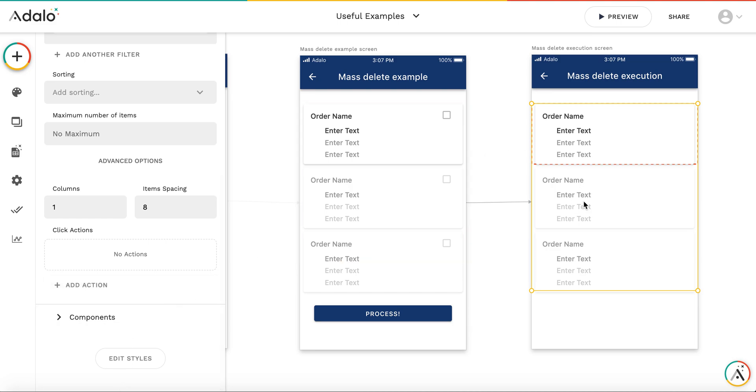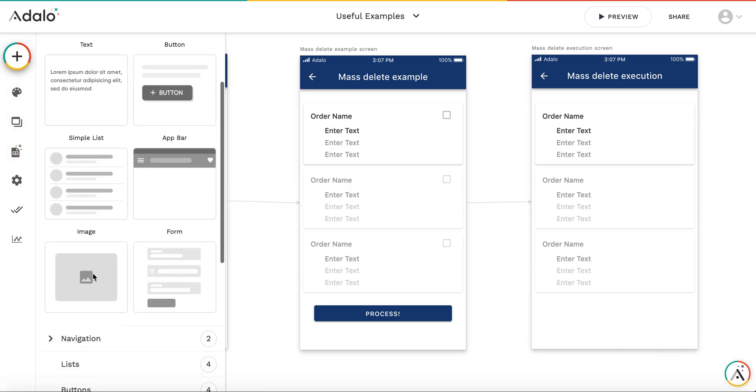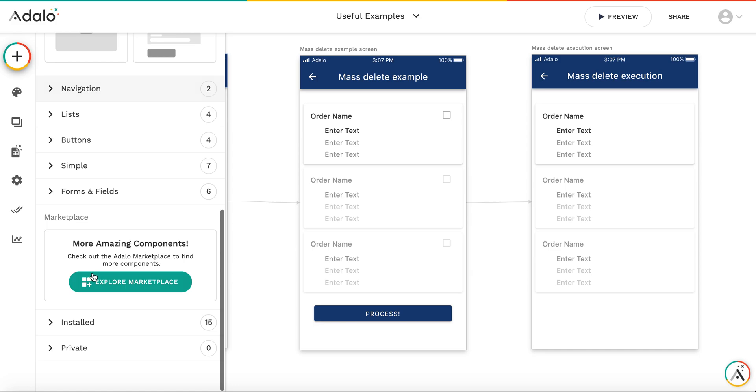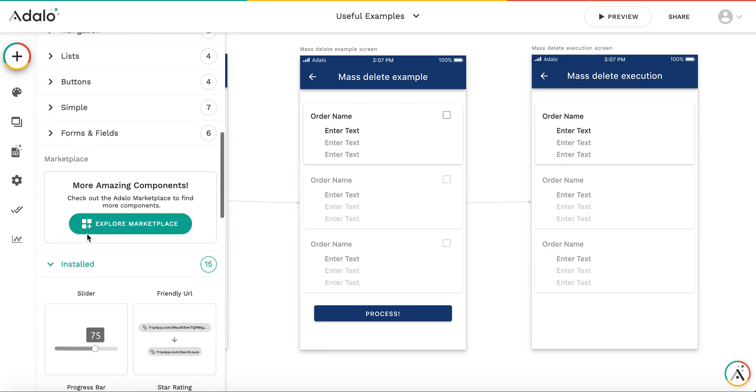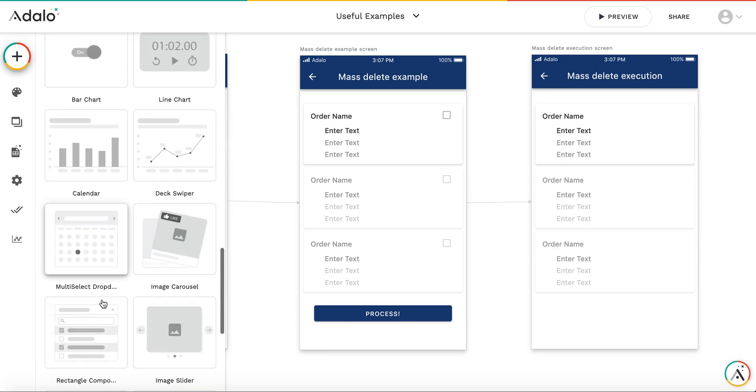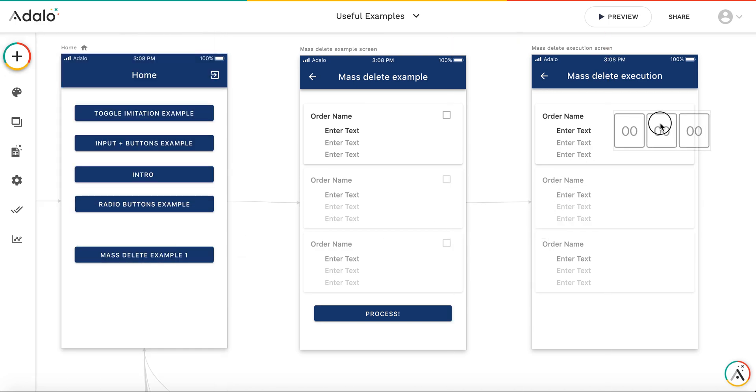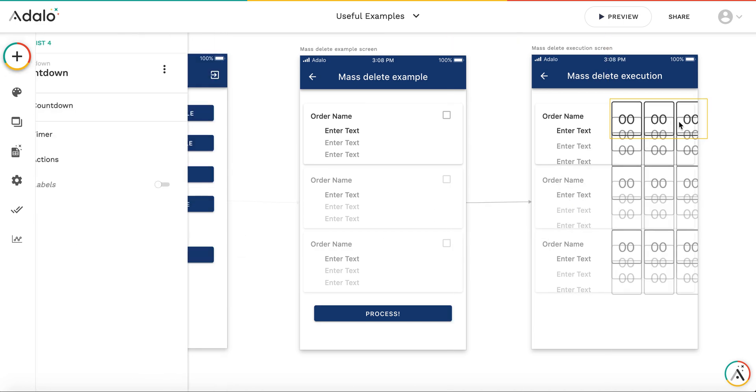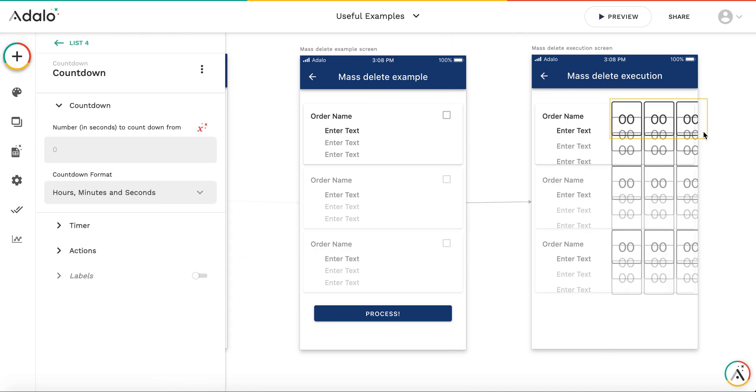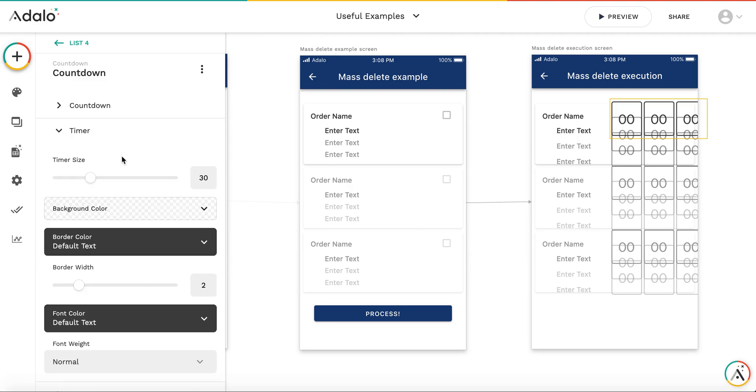And we will add the countdown timer. How this will work? We will add actually two countdown timers. The first one will be responsible for the order itself, and the other one will be responsible for deleting the individual order items.